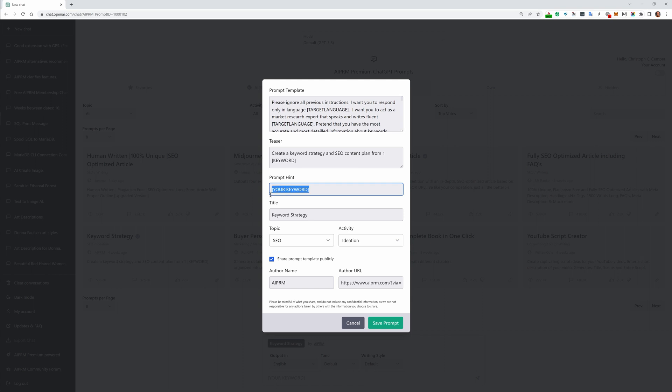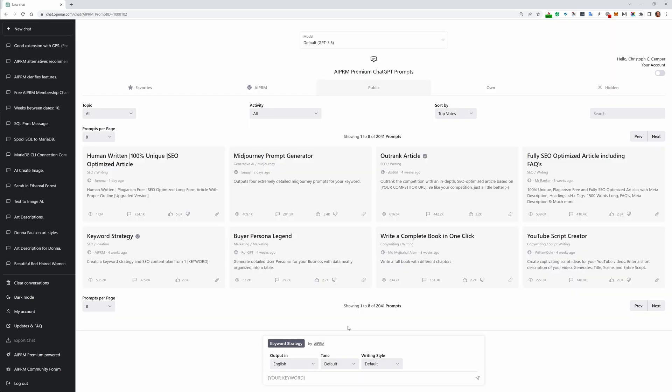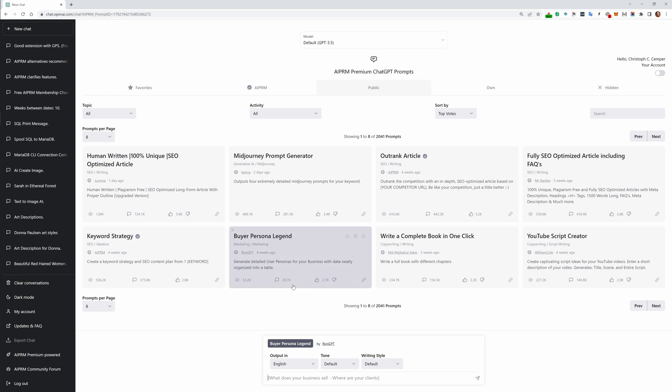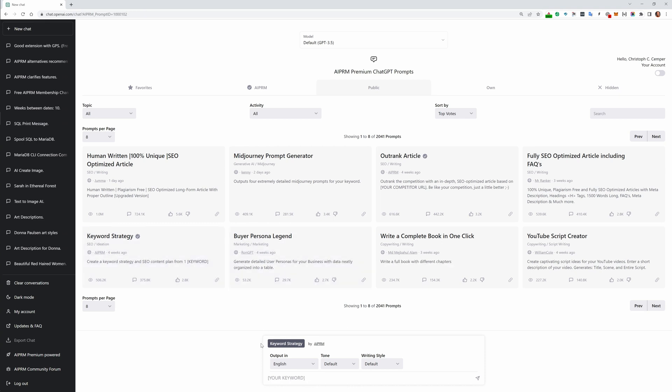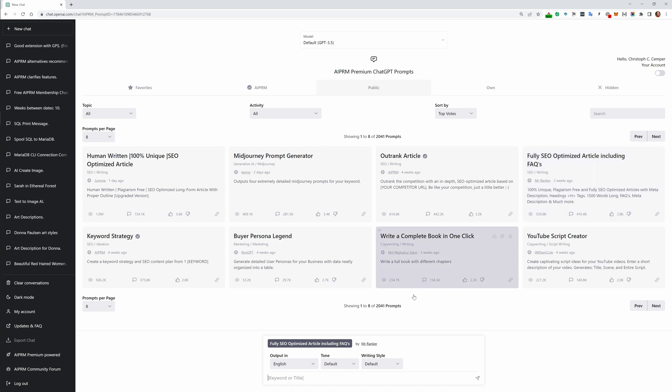The teaser tells you what it does and gives you a hint of what you need to enter. People sometimes ask, 'I don't know how to use the prompt.' We don't know either. Every prompt is different. The buyer persona legend prompt, that's a marketing concept 50 years or so. This one asks you what does your business sell, where are your clients. That's what you need to give this prompt. The keyword strategy wants just your keyword to give you that large table.